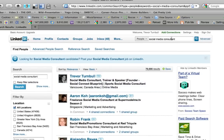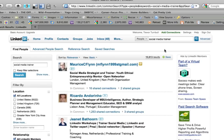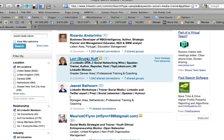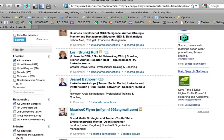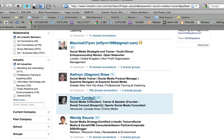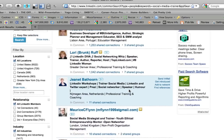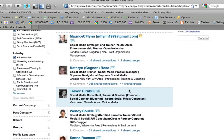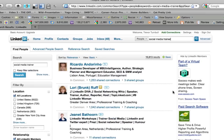Let's try 'social media trainer.' Here's Lori Ruff — I did a webinar with Lori yesterday on LinkedIn. I'm ranking on the first page, coming in at number six on the list for social media trainer. This is great, I'm loving this.